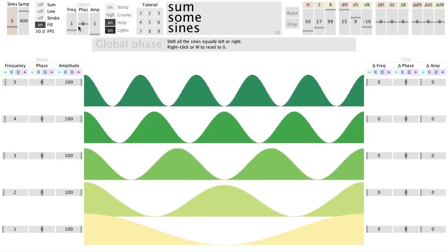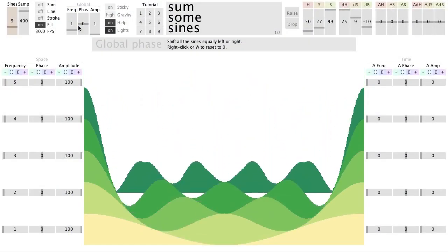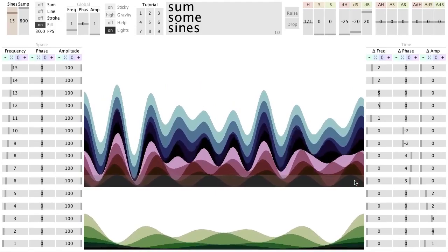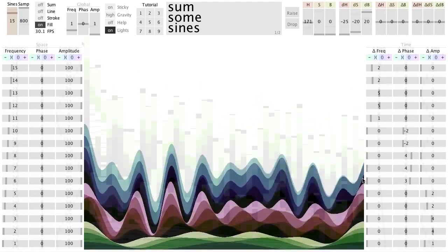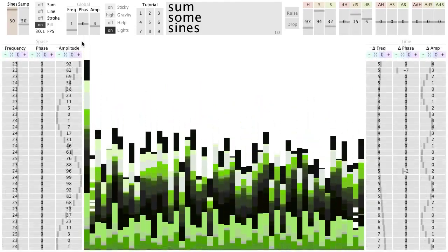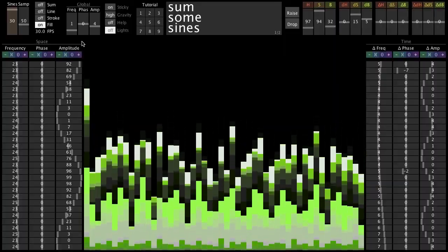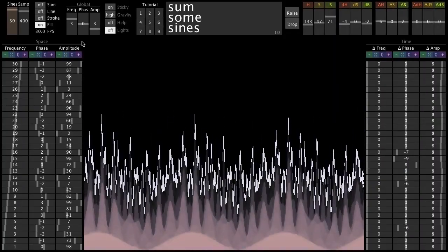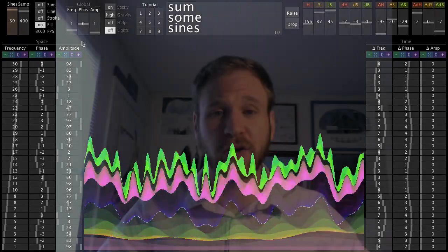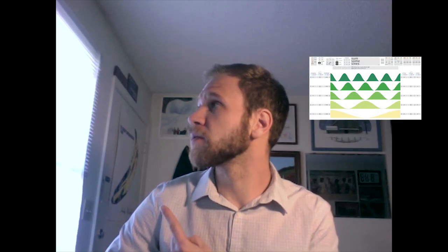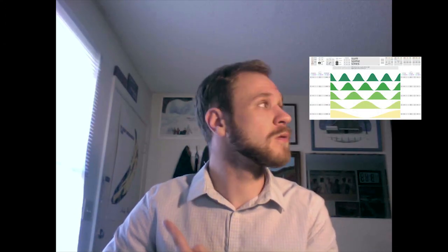If you like these pendulums, you might also like another app that I made called Sum Sum Sines. It allows you to visualize the addition of sine waves. There are tons of buttons and sliders that give you all sorts of control. Makes some pretty cool patterns. You can click here for a video tutorial that goes through all the controls.